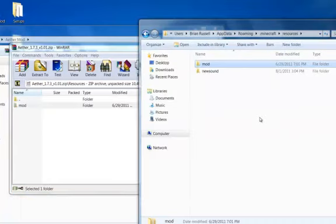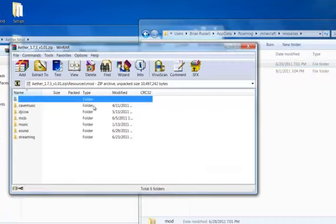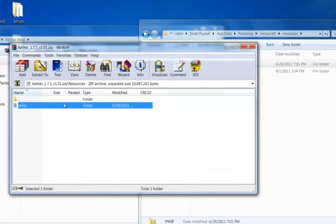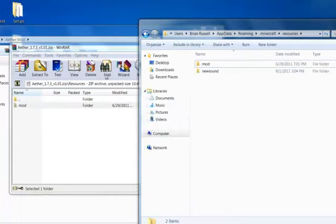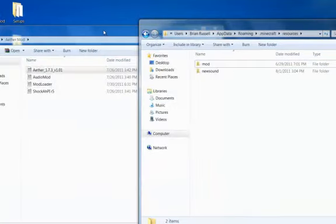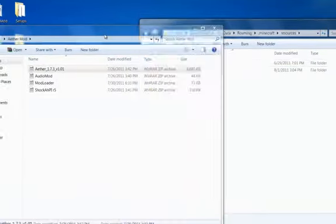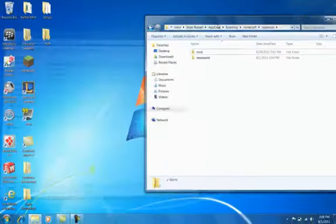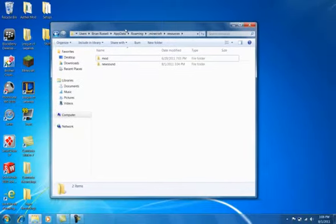And what you're going to want to do is just drag this mod folder in. And other people say to open it up, and then create a new folder in here, and then put all this in it. But I don't think it makes a difference, because you'll just end up making a folder by putting this in here. So congratulations, you just installed the aether mod.